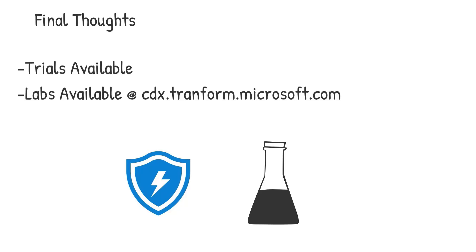And also you can get labs available at the website URL I mentioned here, cdx.transform.microsoft.com. This is where you can sign in with your partner center credentials and have access to the My Experiences section. And there's a few Microsoft Defender ATP labs that you can run through in there as well.